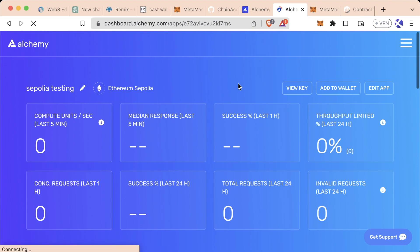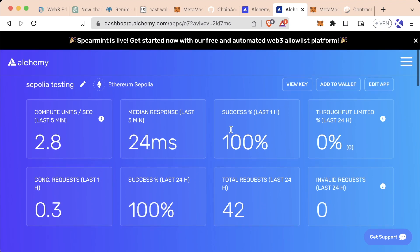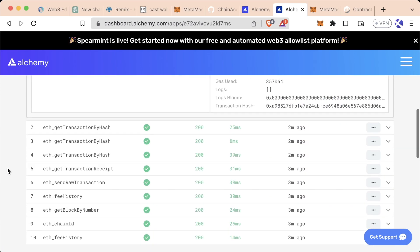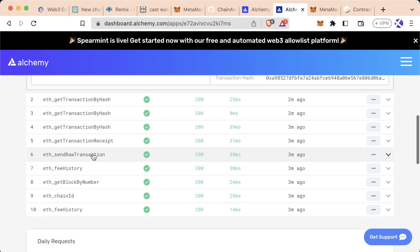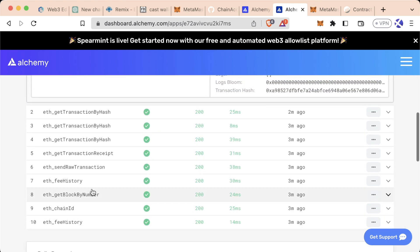If we go back to our Alchemy dashboard and we hit refresh, we'll see we actually sent some requests. If we scroll down, we can see some of the different requests we sent. ETH send raw transaction was the request that we sent to actually send our transaction to the blockchain. But we also got some stuff about the chain ID, fee history, etc.